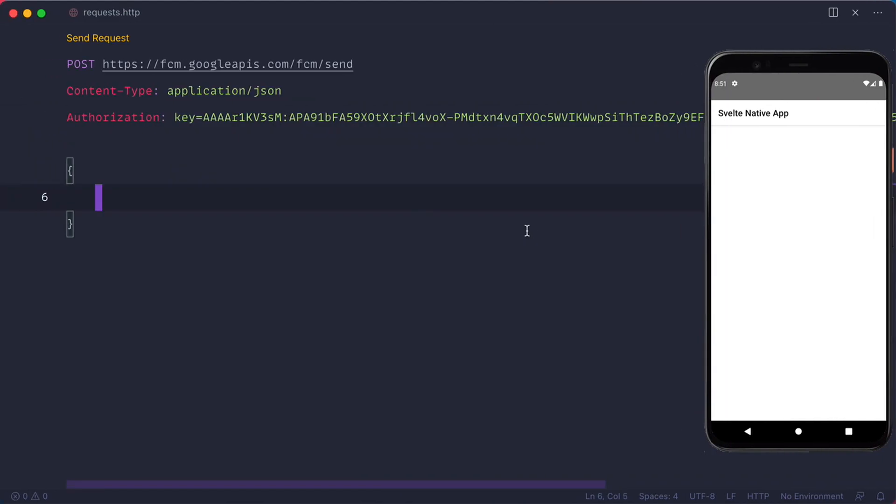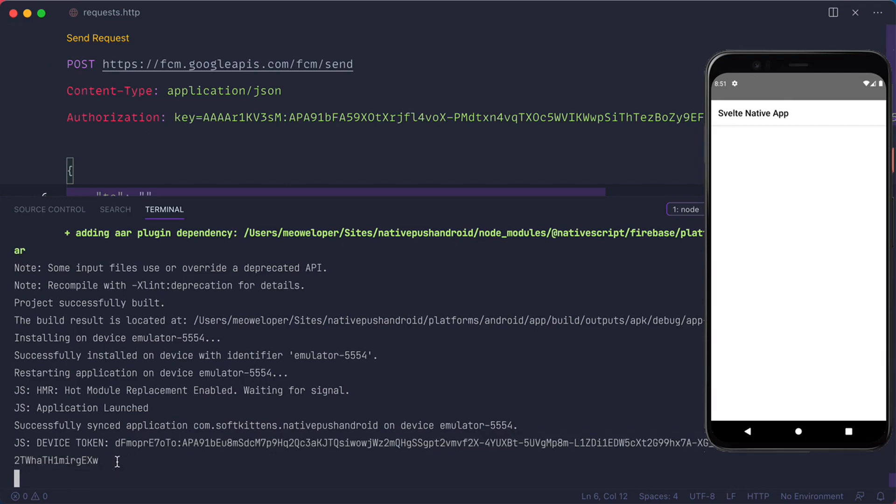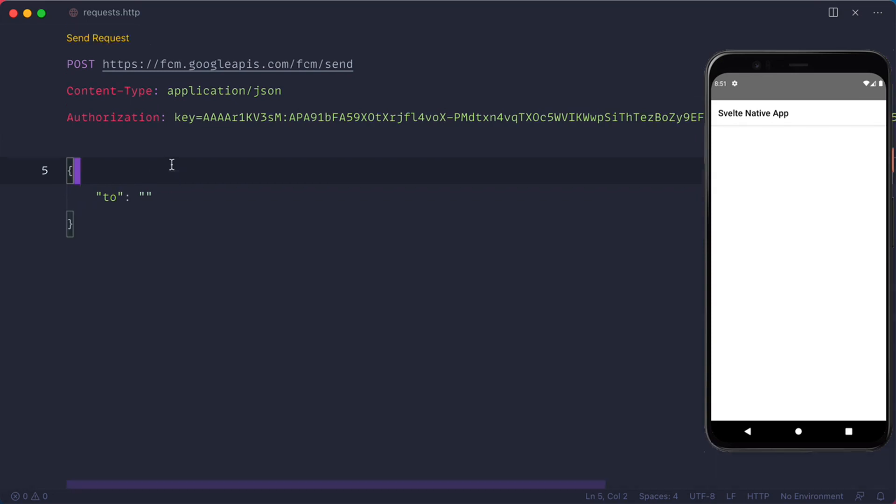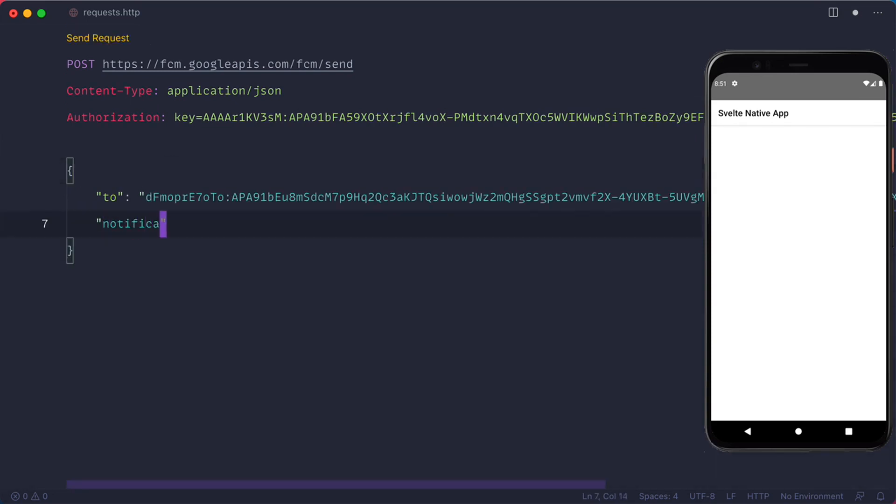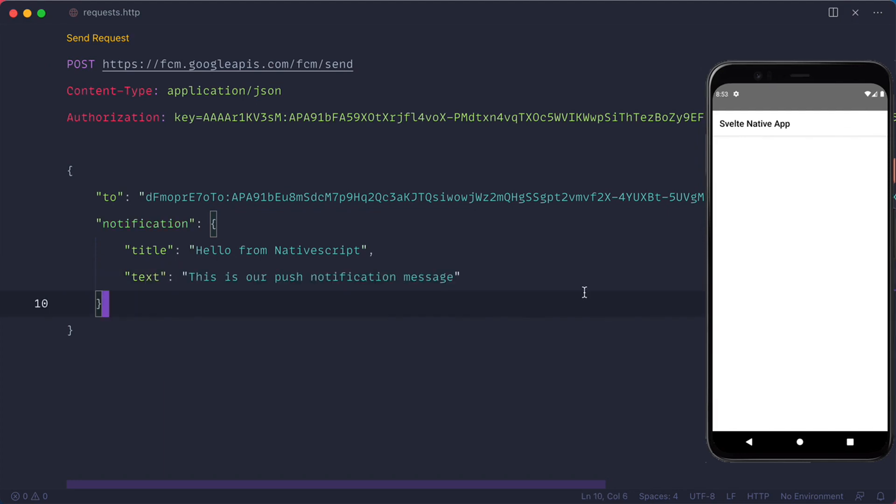The body of the request is just simple JSON. First is going to have a to and that's going to be our device token that we're going to pull from here. And then we'll have a notification attribute, which is an object and that will contain a title. We'll say hello from NativeScript. And it can also contain a text. I think this should be the minimum set of information for us to be able to send the push notification.